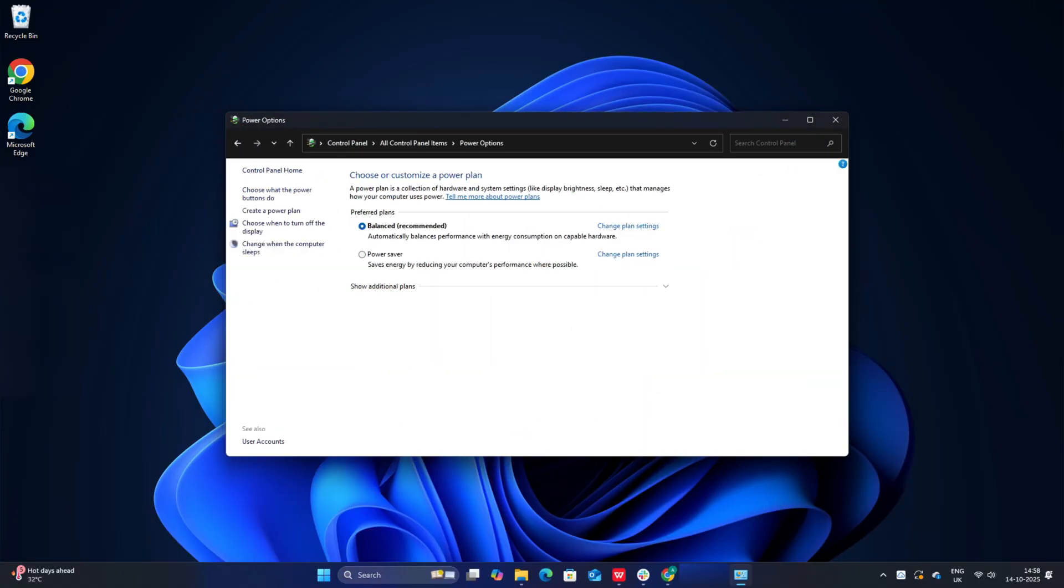Now click on the change plan settings option and then the change advanced power settings option. Next, navigate to sleep, then hibernate after menu item and set its value to never for both on battery and plugged in options. Tap on the apply option and then click the OK button to save modified sleep settings.